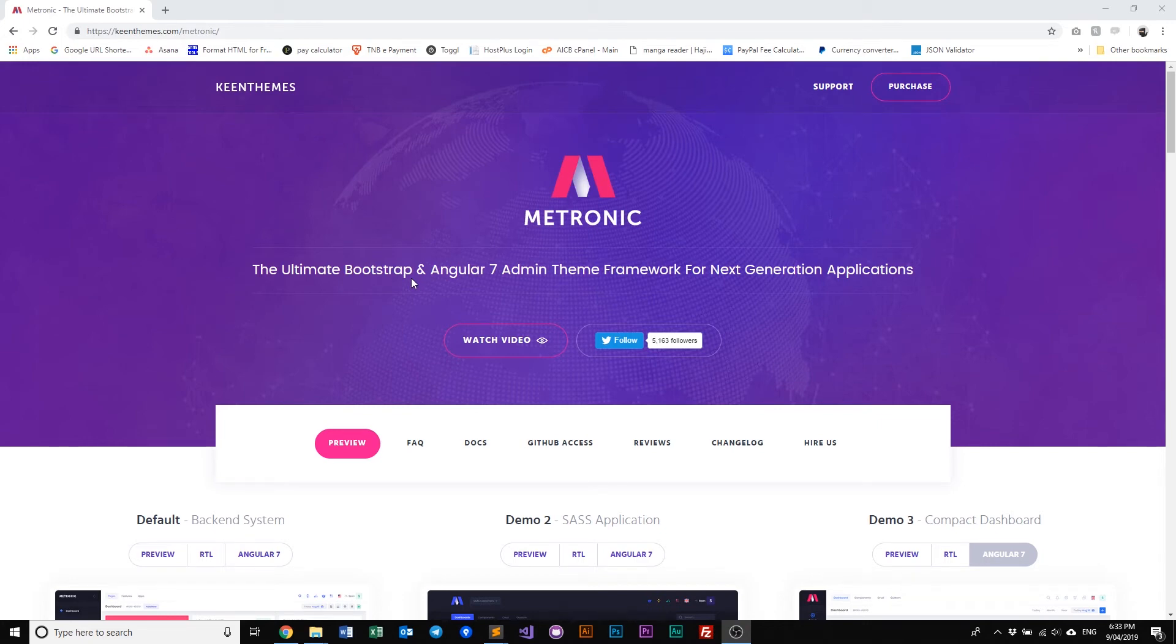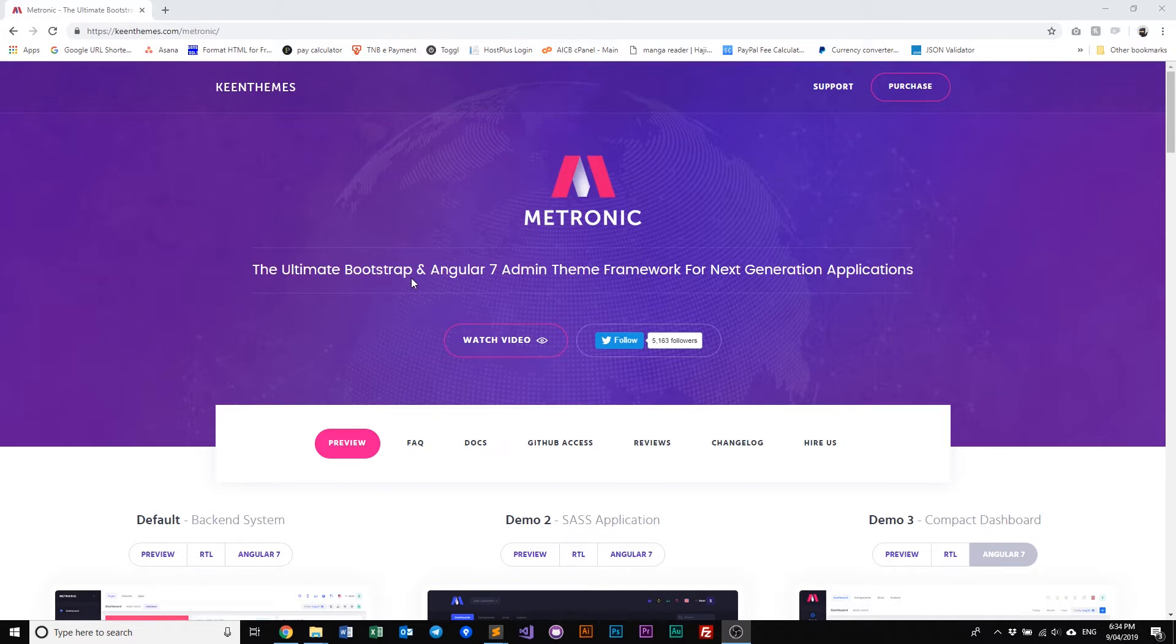Hello everyone, welcome to a video on Metronic. In this video, we will discuss the latest update 6.0.2 of Metronic.